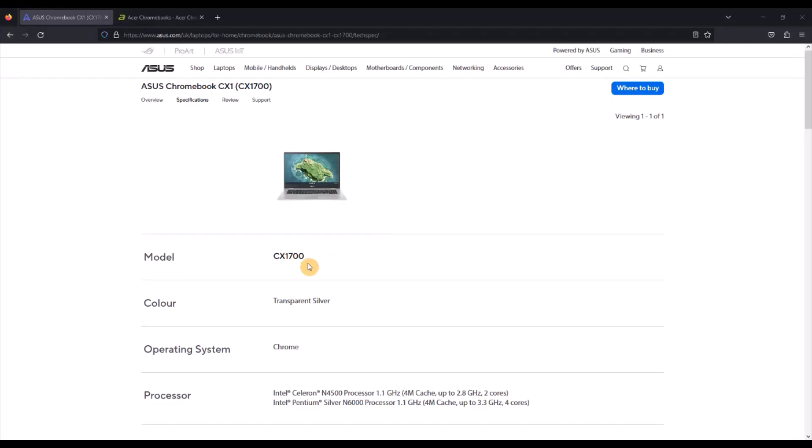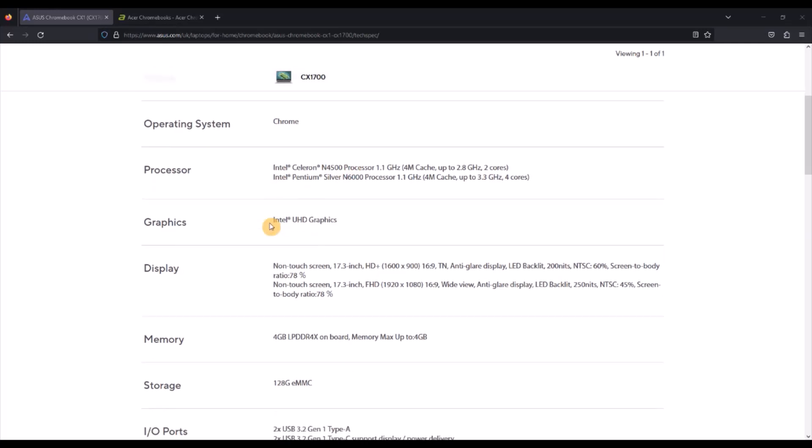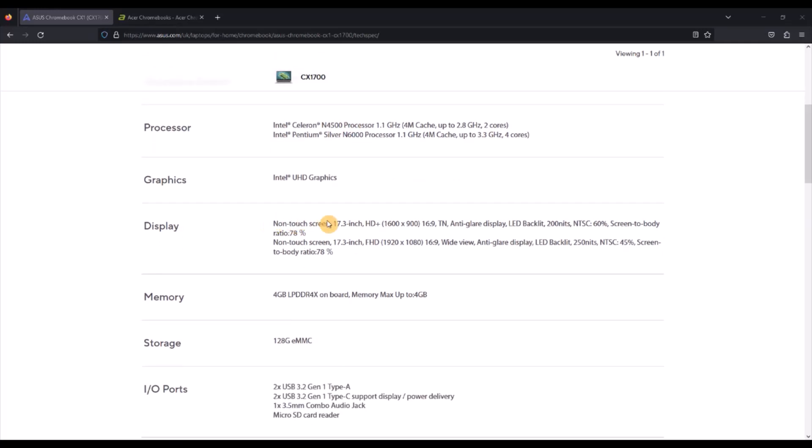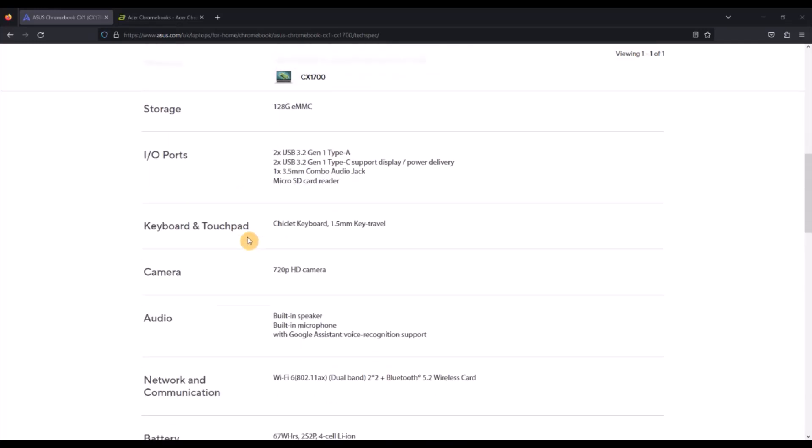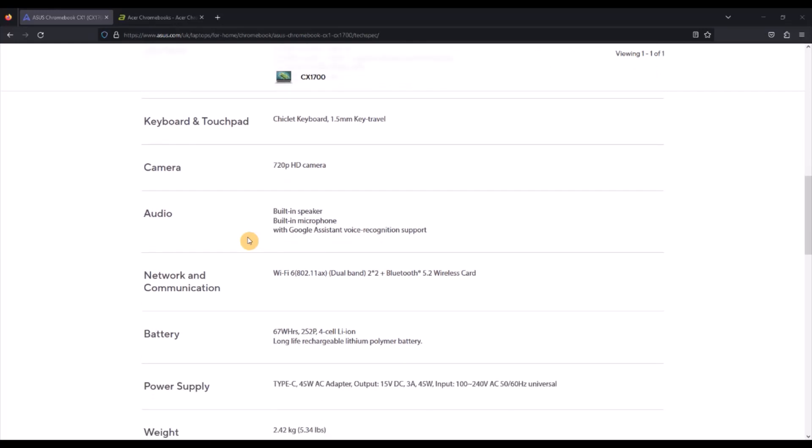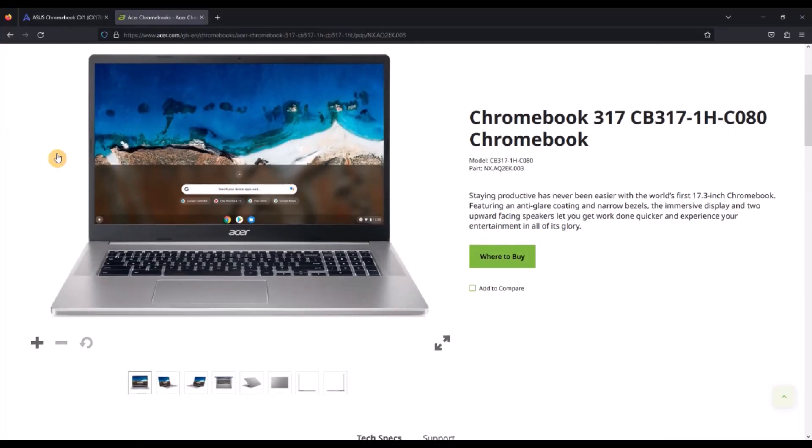I've detailed the exact models of each of these I have in the video description and you'll see why as we go through the key differences between them. Things become a little complicated, especially because of the configurations out there, particularly of the Asus.